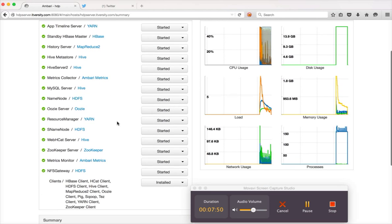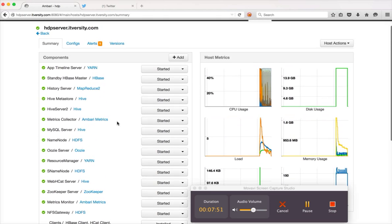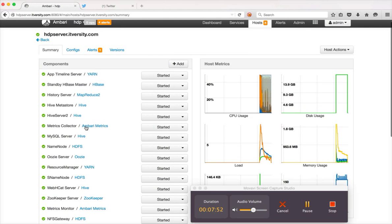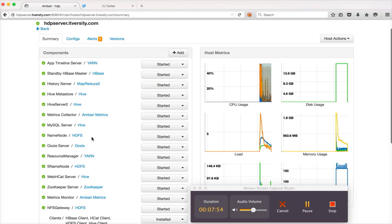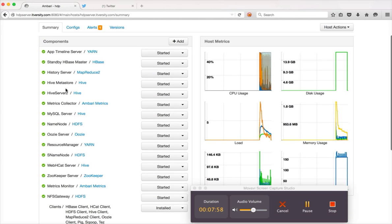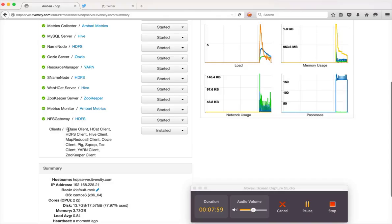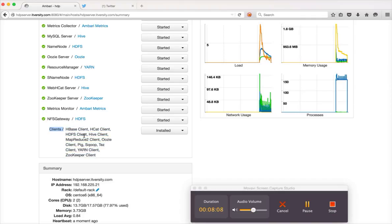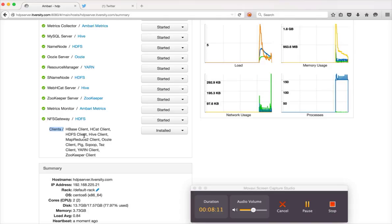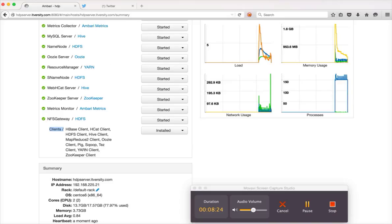If I click on HDP server dot itversity dot com, there are several services like name node, secondary name node and few others. And also if you come to the bottom there are clients also configured in this. So wherever client is configured it has to have all the binaries. In this case, as I have only four node cluster, I am trying to set up all my clients on the server where I am running name node, secondary name node, etc.